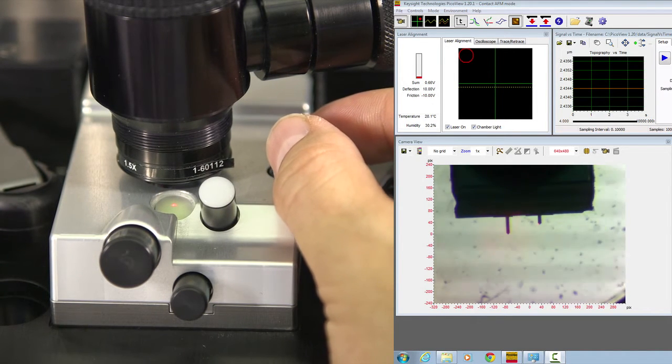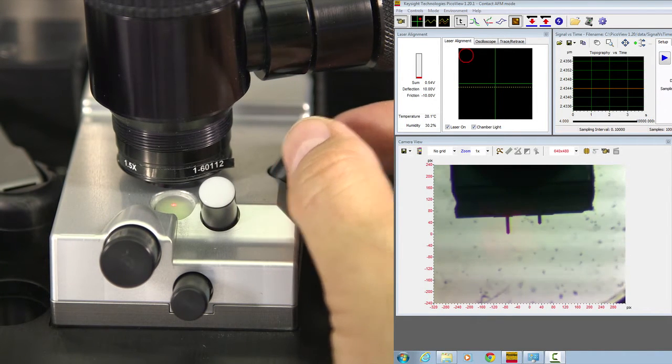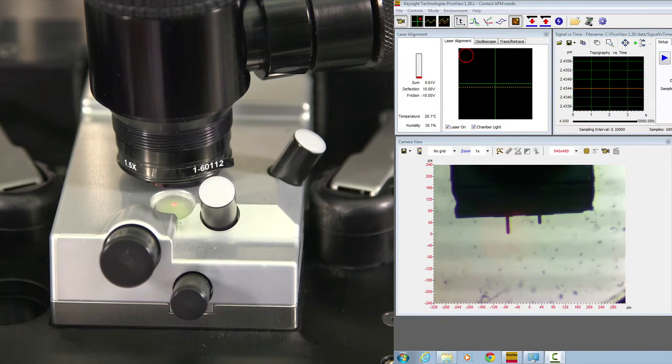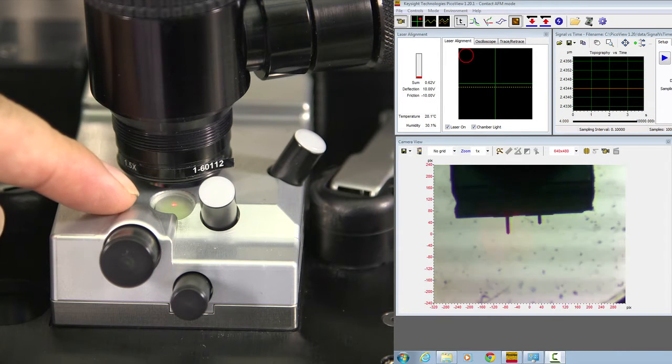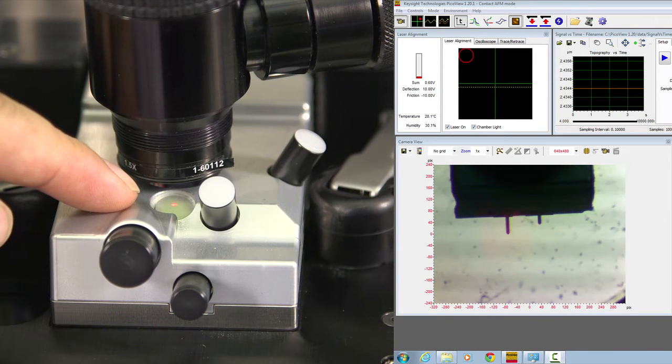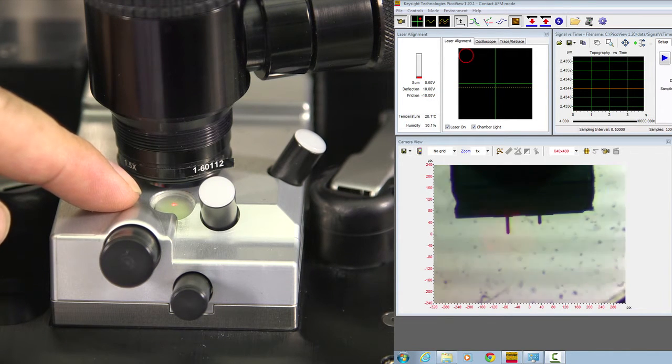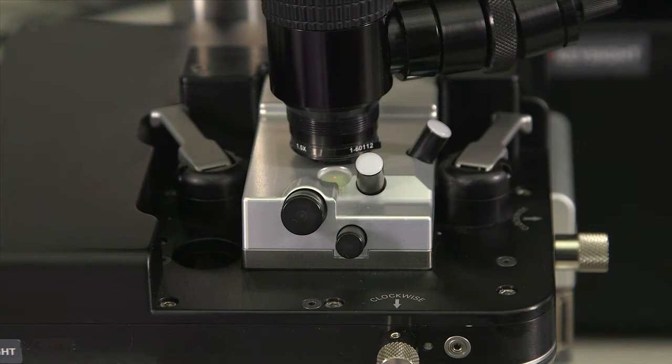Now, when the laser is aligned, from the little window here you can see the reflection spot. We will adjust the detector to capture the laser spot.